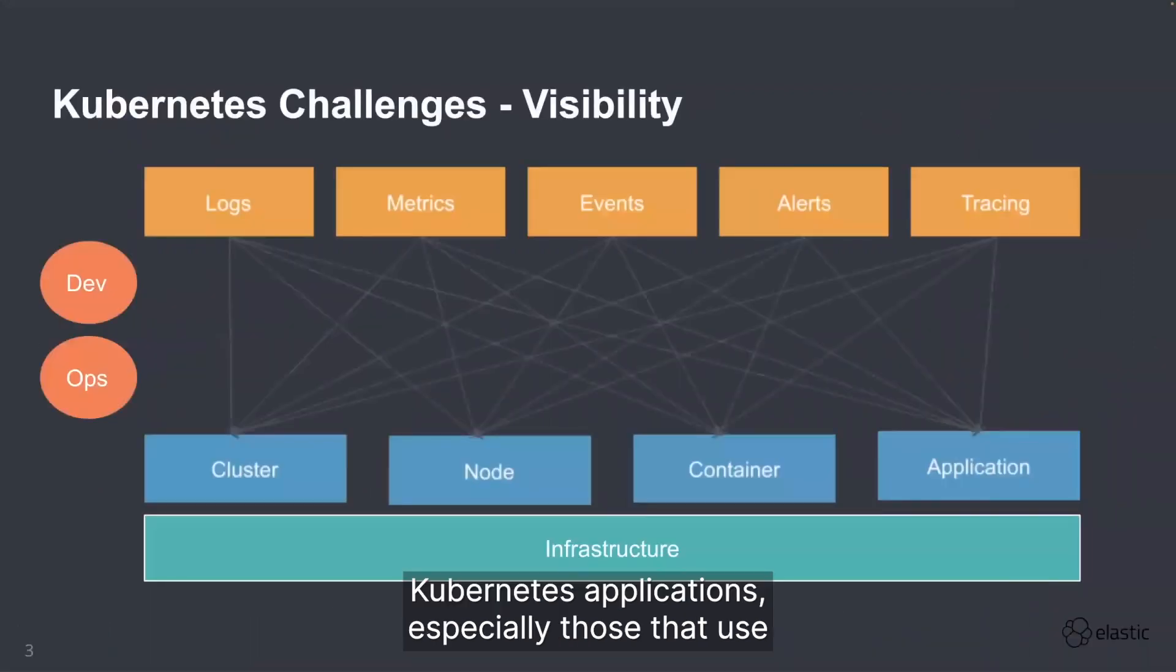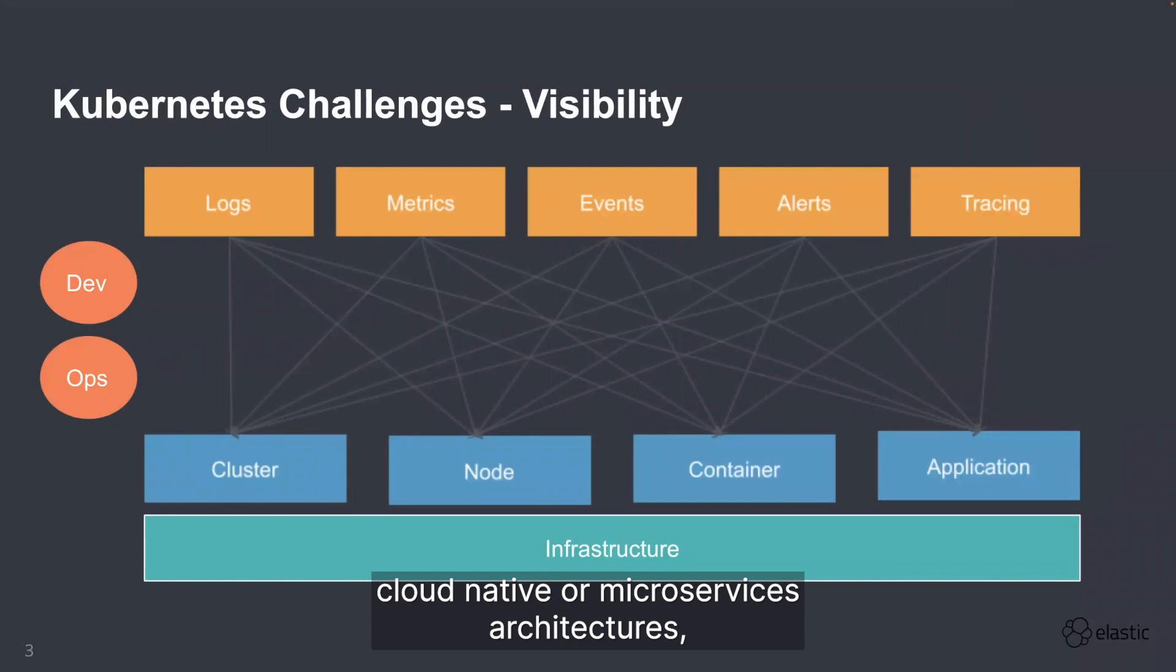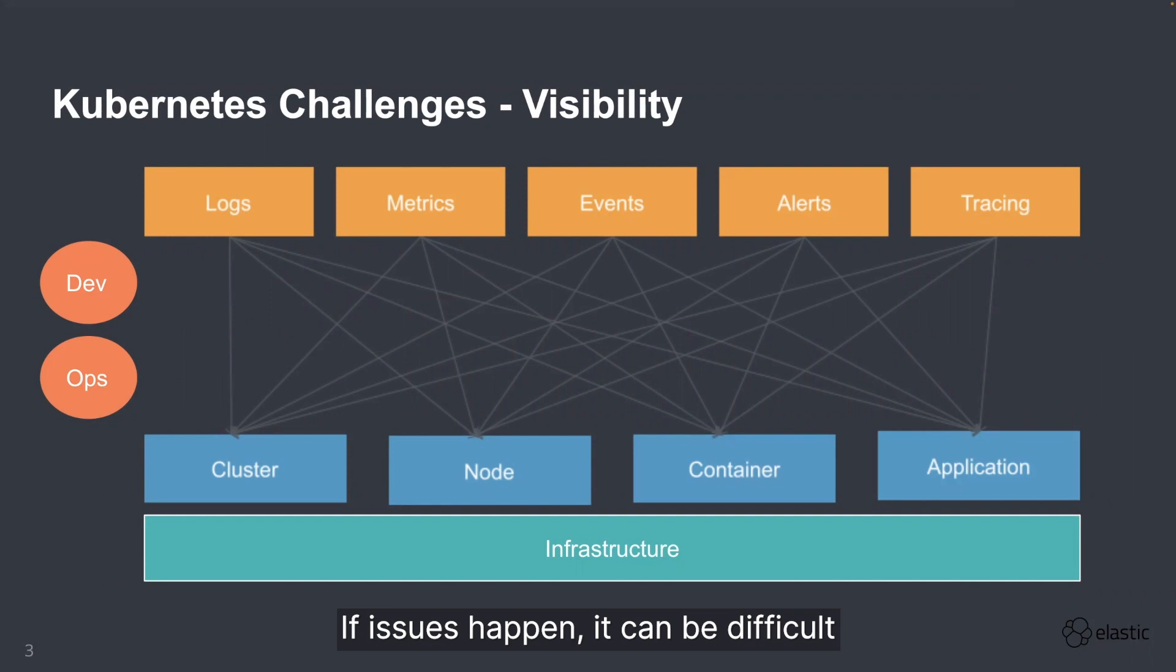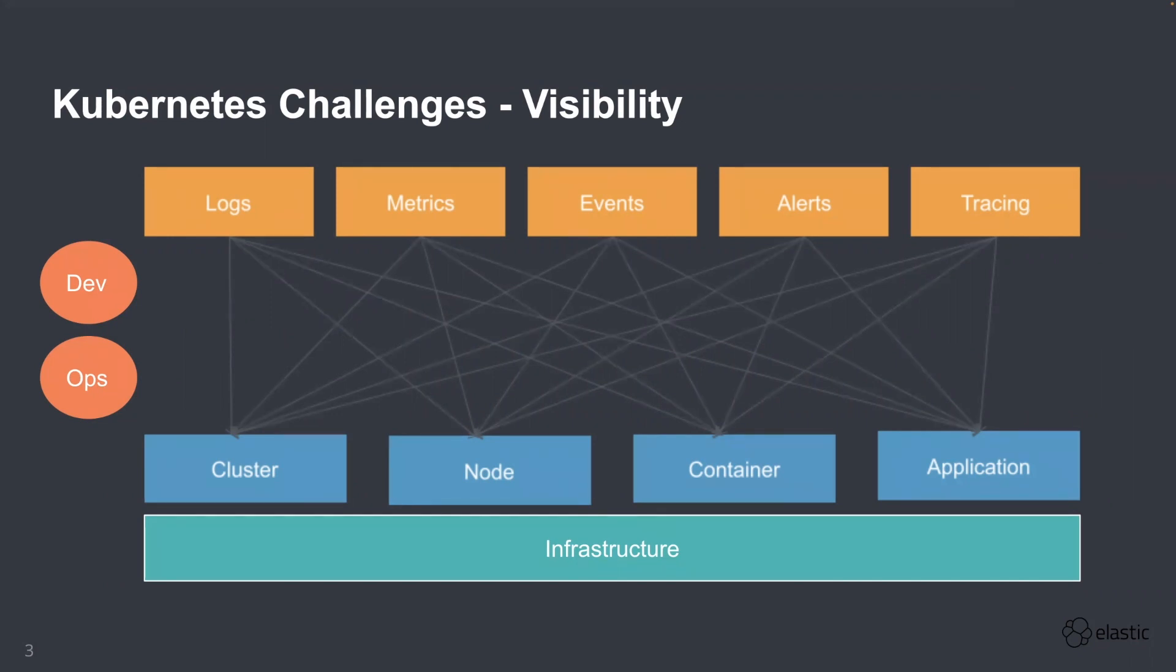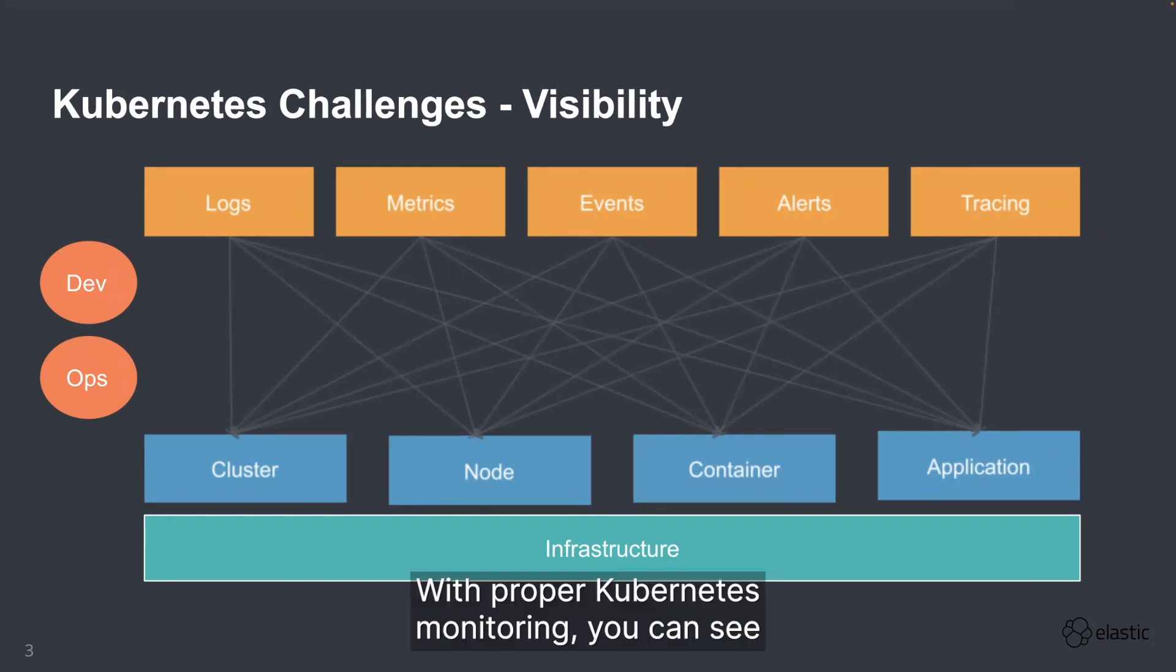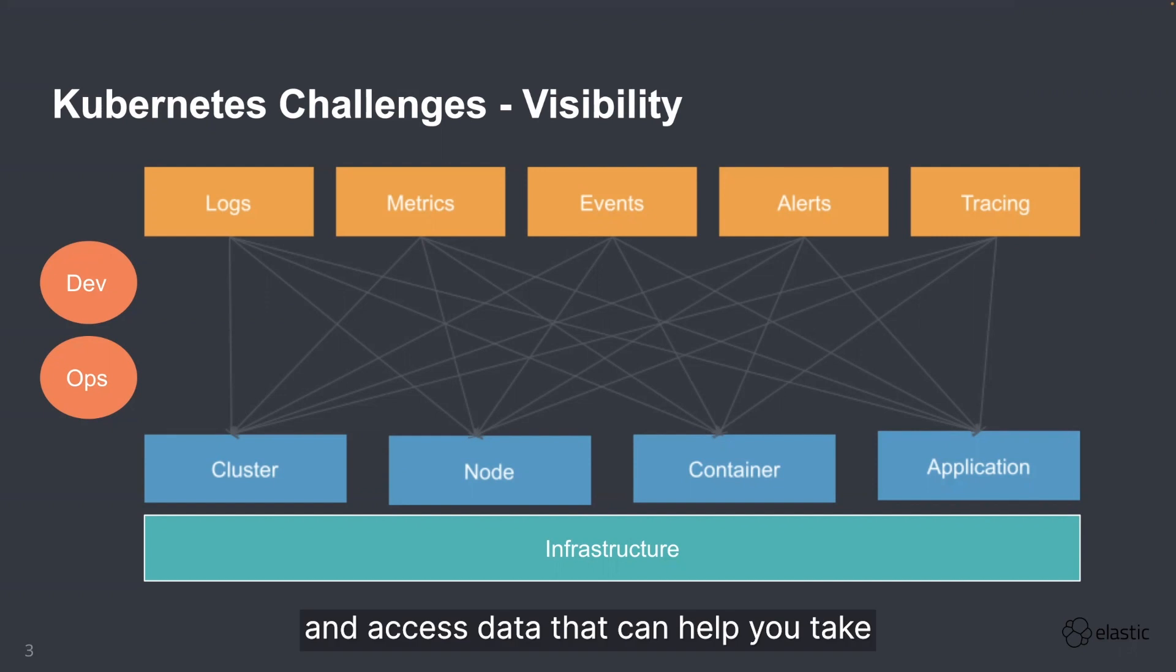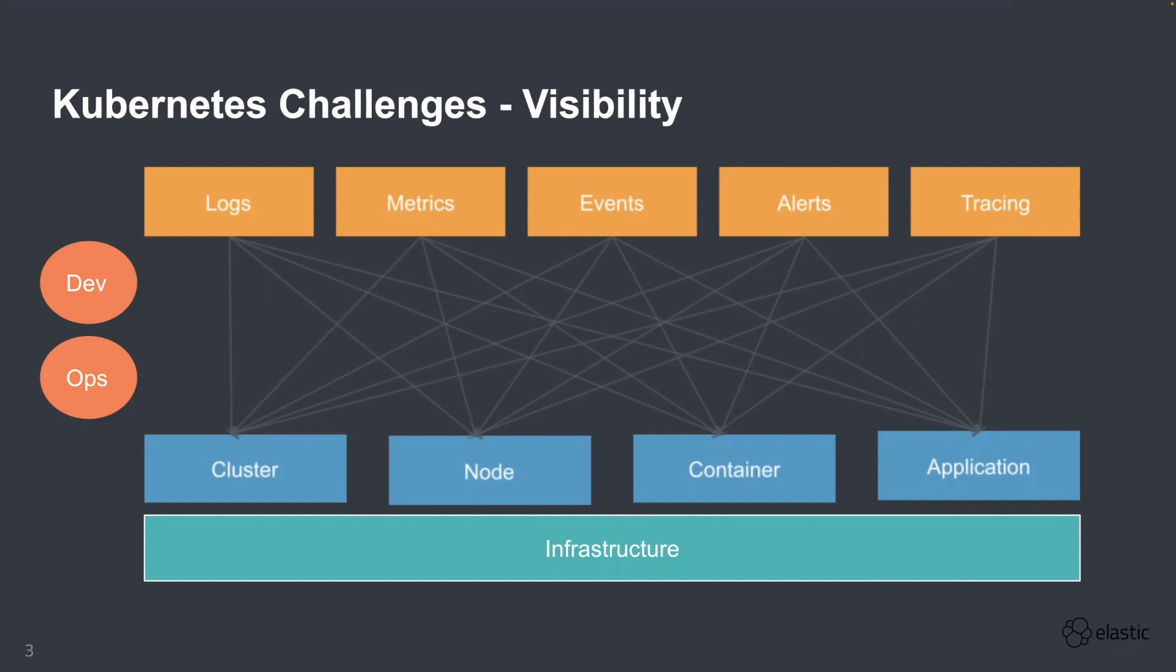Kubernetes applications, especially those that use cloud-native or microservices architectures, can be pretty complex. If issues happen, it can be difficult to pinpoint the cause of the problem. With proper Kubernetes monitoring, you can see where problems happen or about to happen, and access data that can help you take action to prevent or fix the issue.